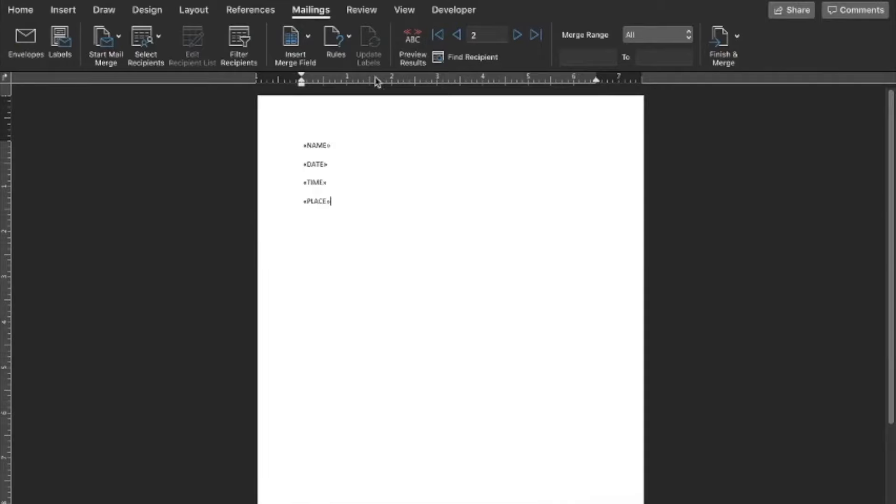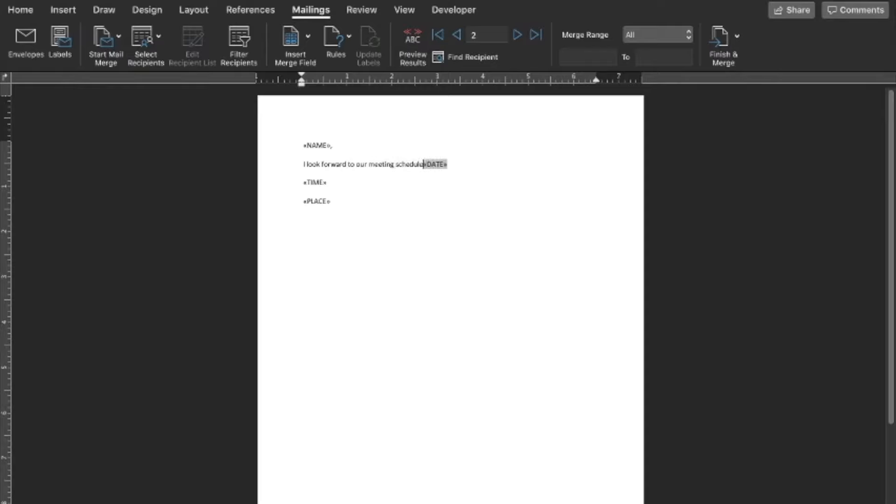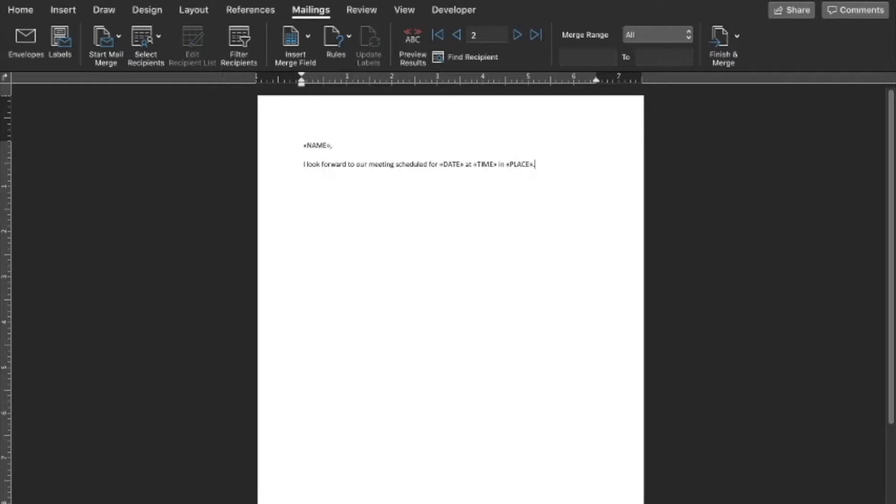We could use this, let's say we're writing a bunch of different letters. We could have our name comma, I look forward to our meeting scheduled for date at time in place. Obviously that's pretty simplistic but just demonstrating how to do it.